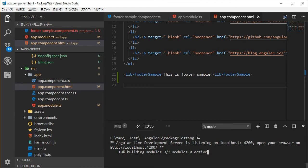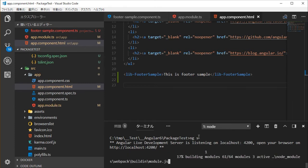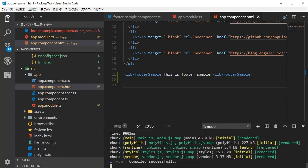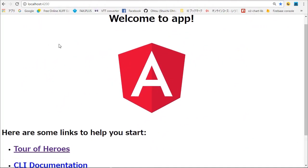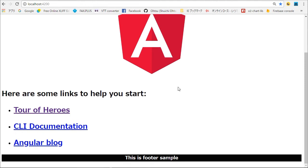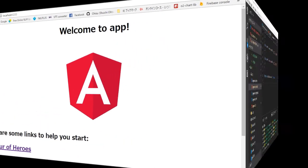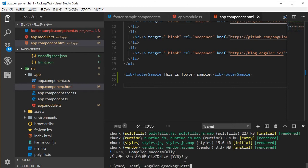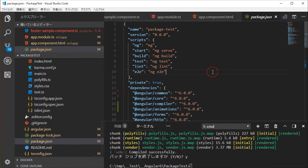Next, we are going to check this library in our application. Open the app.module.ts file and import FooterSampleModule. Open the app.component.html file and add the footer-sample tag at the bottom of the file. Save this file. Then check the library by typing 'ng s' to start the local server. In your browser, open localhost:4200. You will find our original footer. Back in VS Code, type Ctrl+C to stop the server.